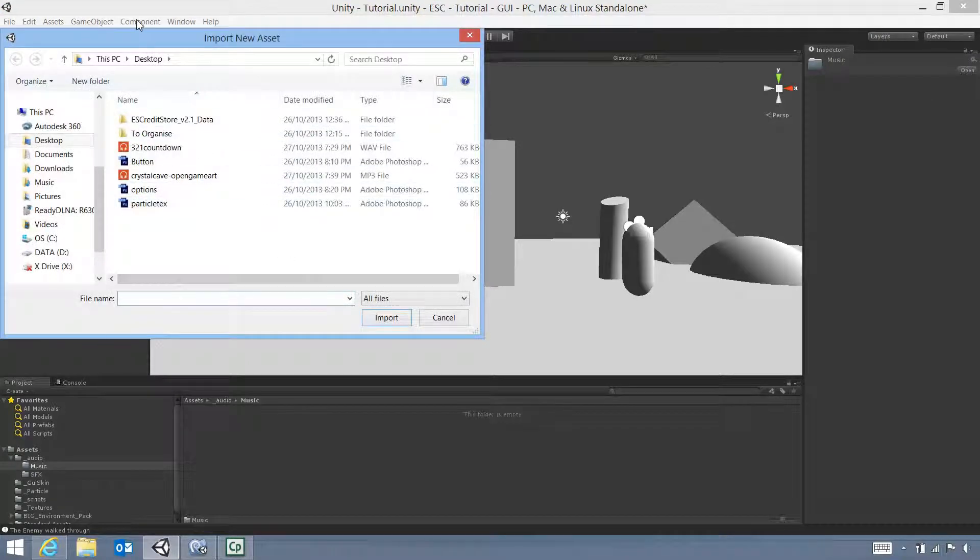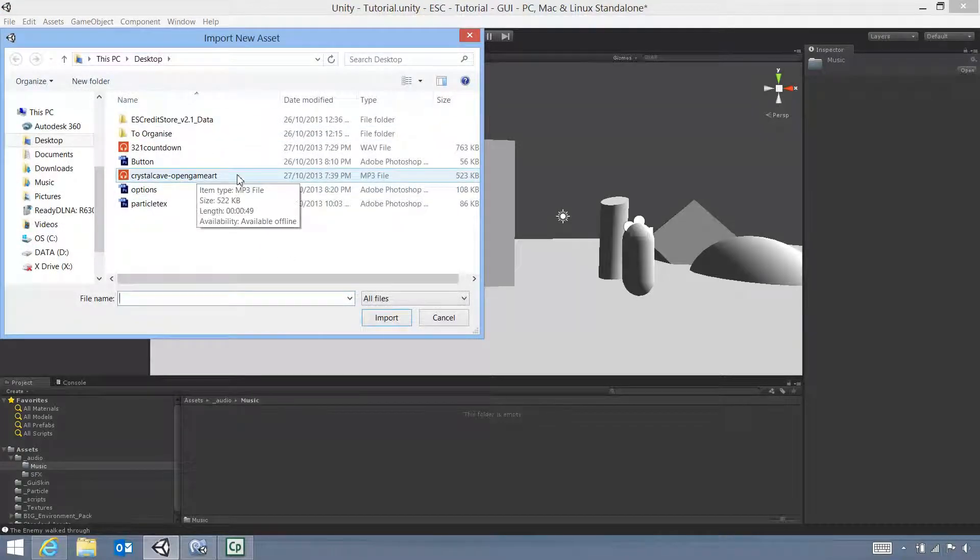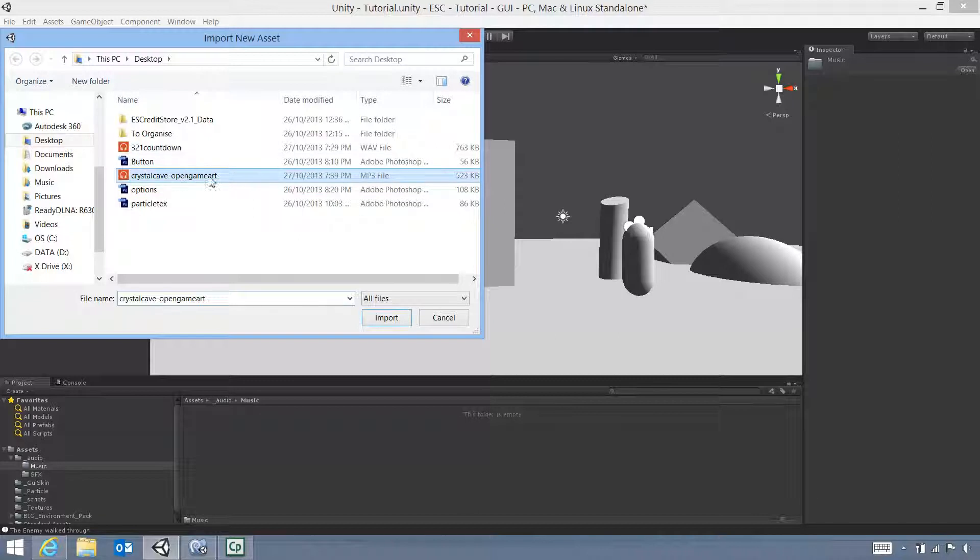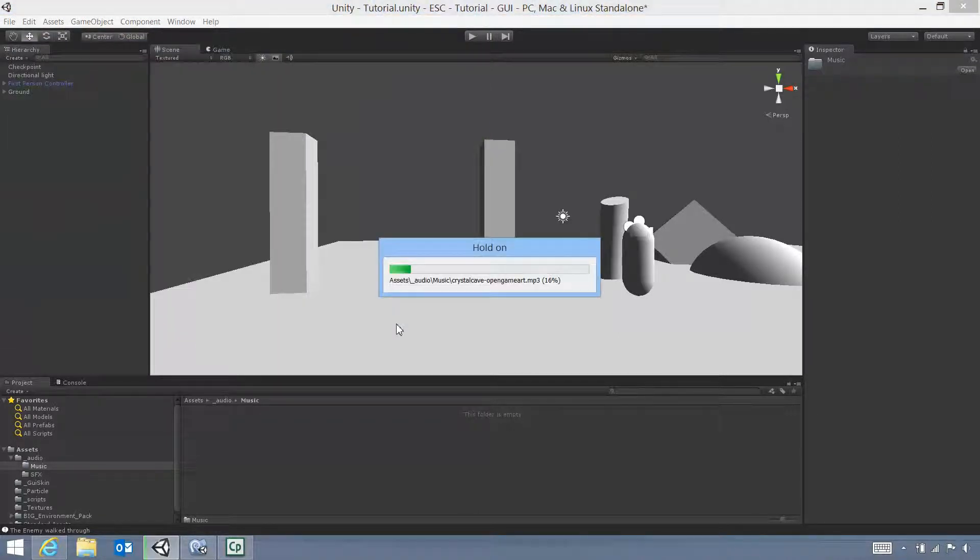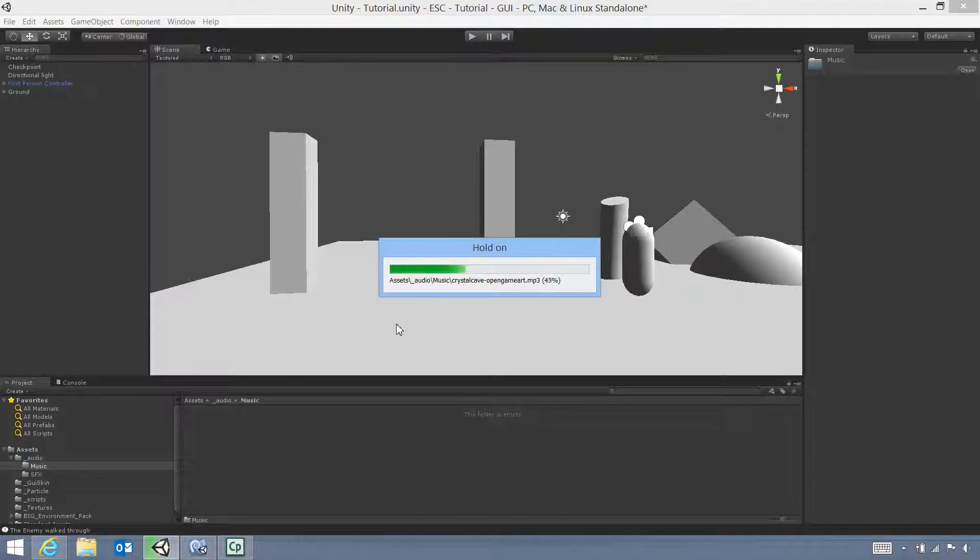And you can see on the desktop, you can see Crystal Cave Open Game Art. That's the song that we want, so we're going to import. Now it will take a while to import. The WMA file from a previous video was short because it was a very short audio clip. This one's a little bit longer.